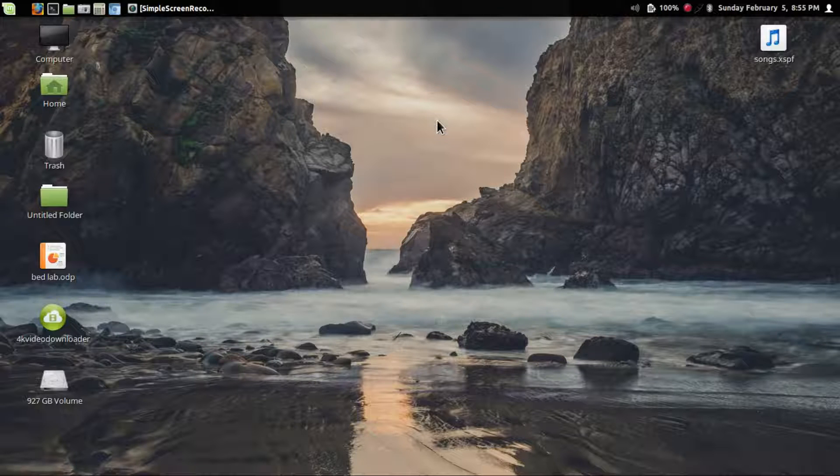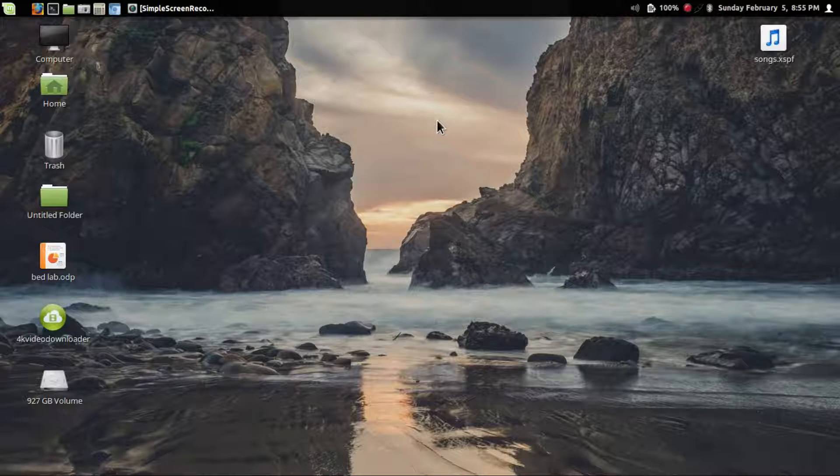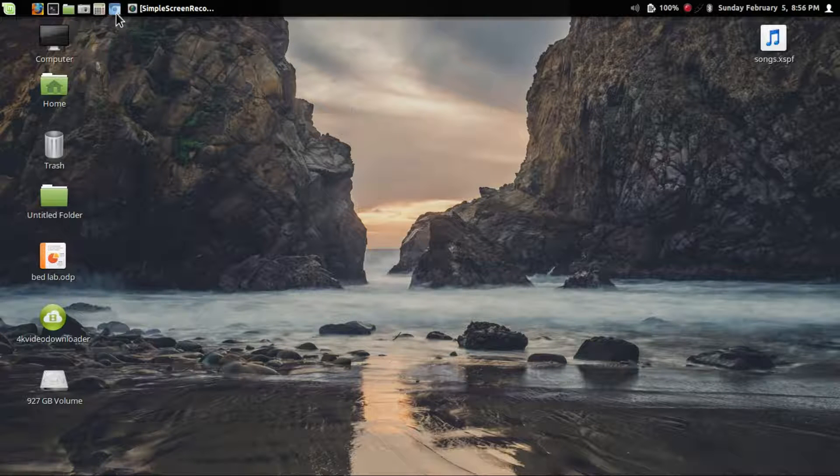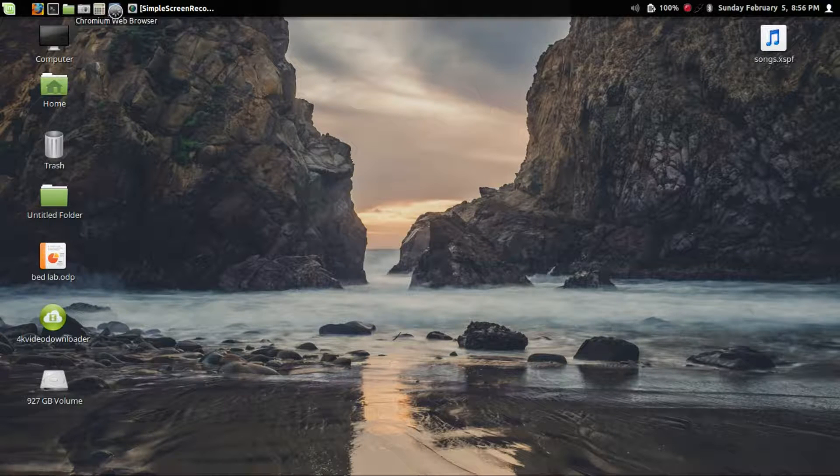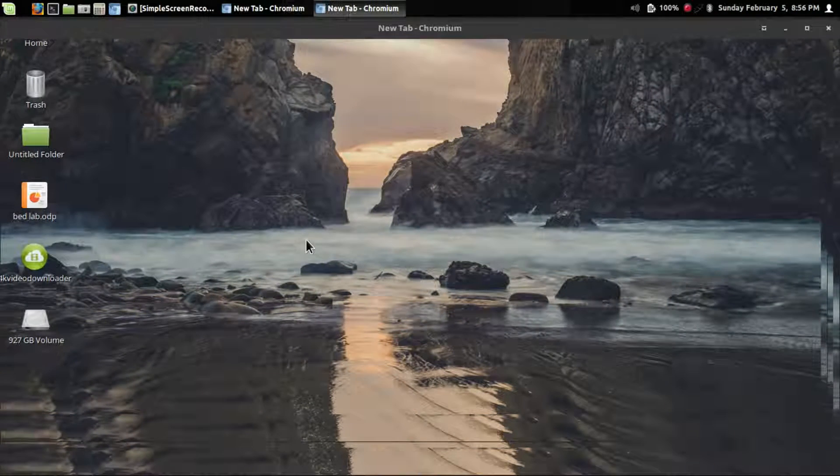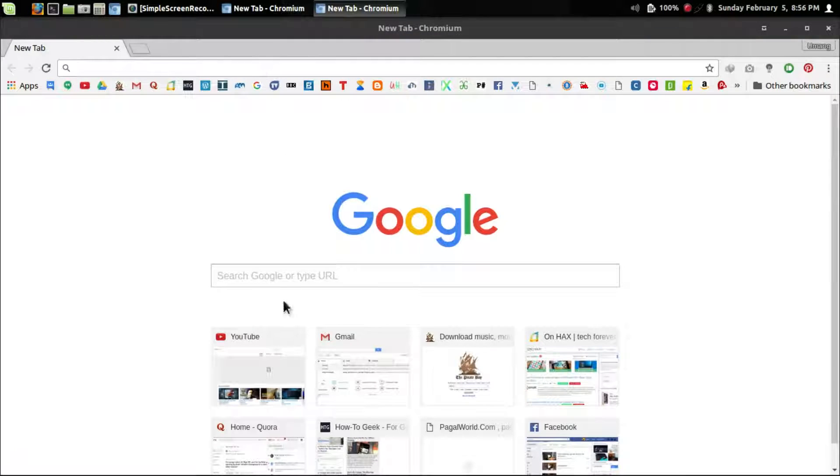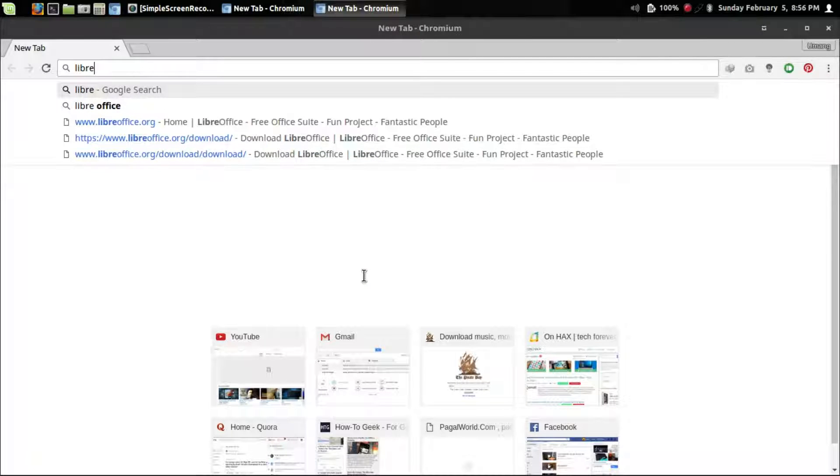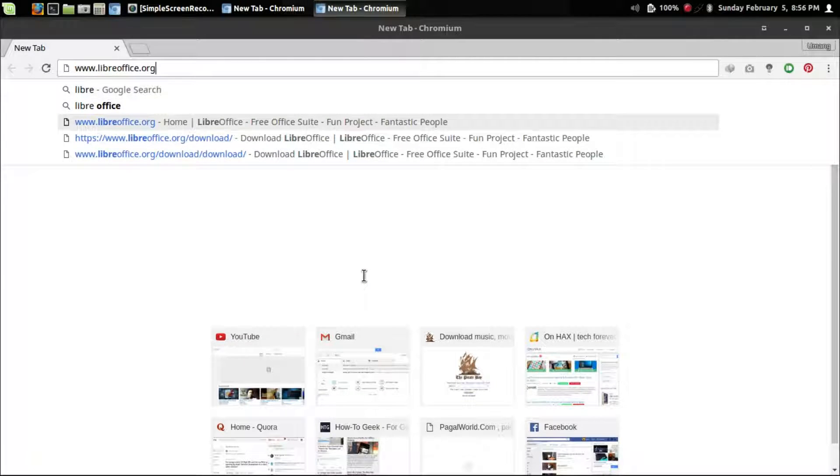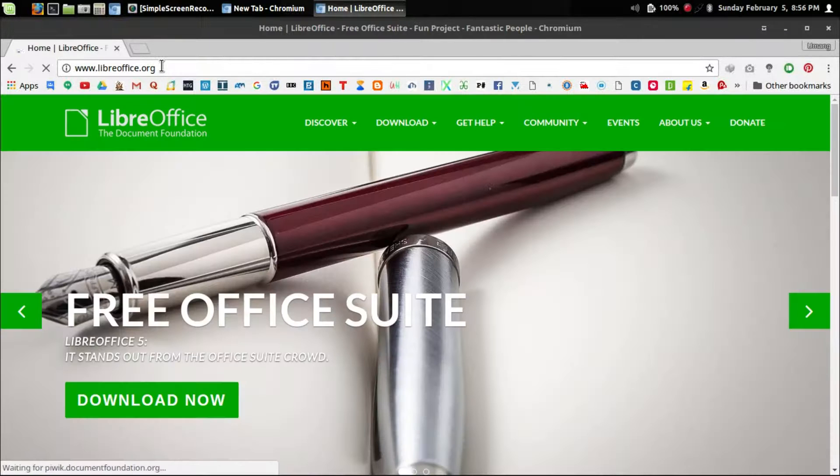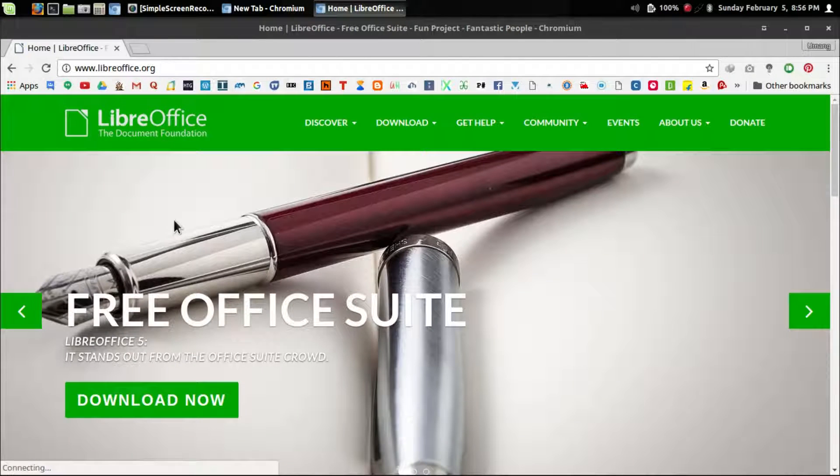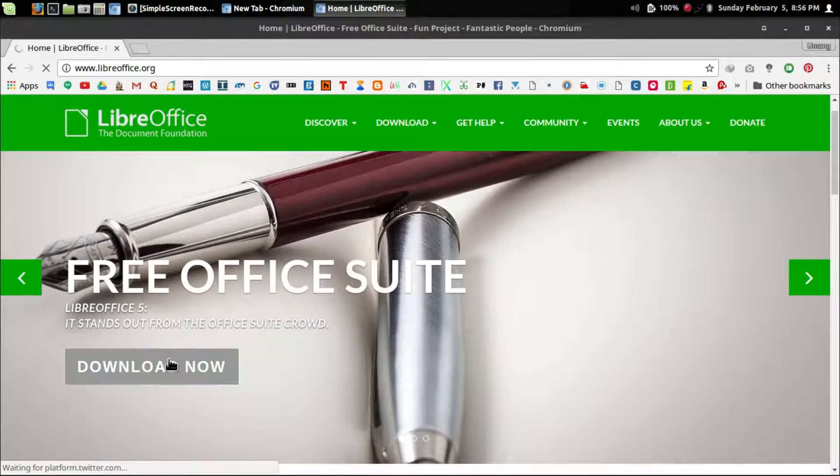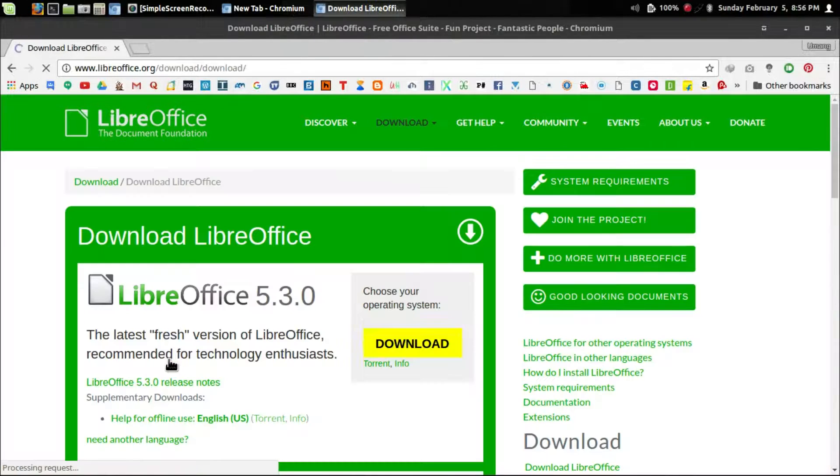Hello everyone, today I will show you how to install LibreOffice 5.3 on your Linux machine. Just open your browser, go to LibreOffice.org, and click the download now button.